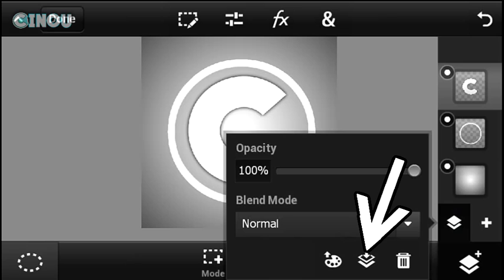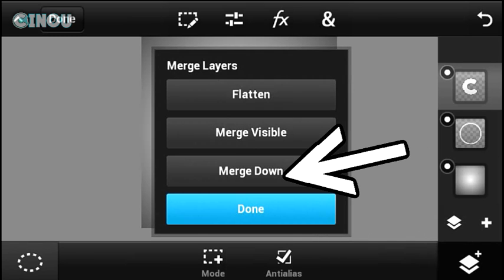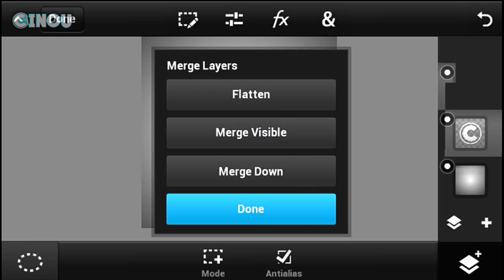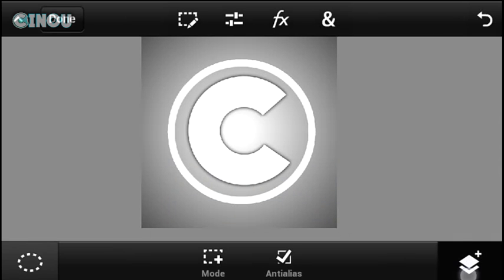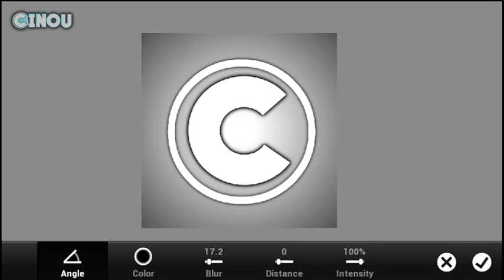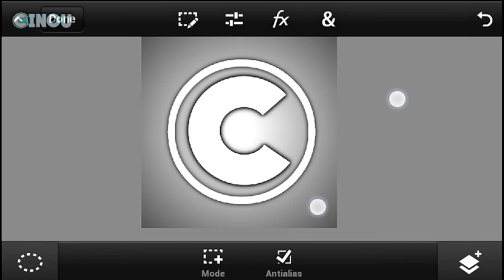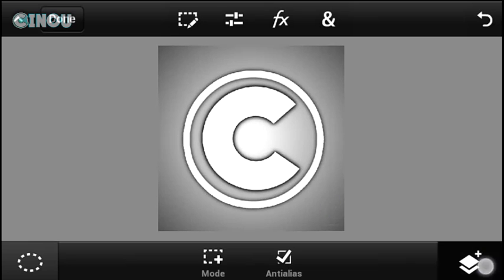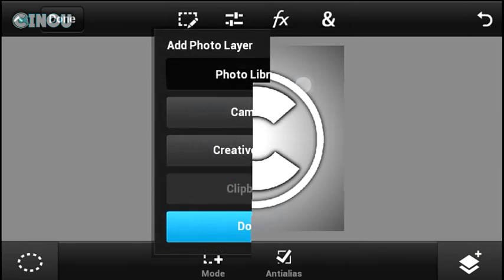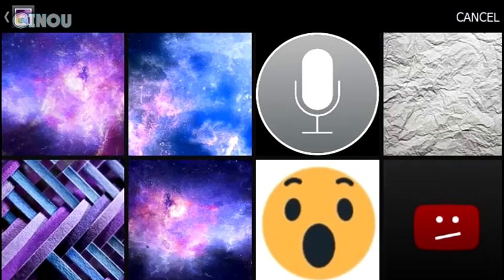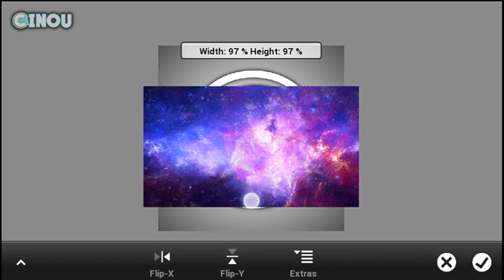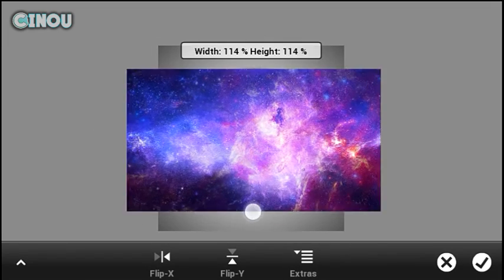Go to the Layers panel and make sure your letter layer is above your circle layer. Then hit the Layers tab again and hit Merge Down, so you have one single layer containing your logo. You can then hit the Effects button and add a drop shadow if you want. The next step is to import a galaxy wallpaper into your project — go to Google Images and choose one you like.